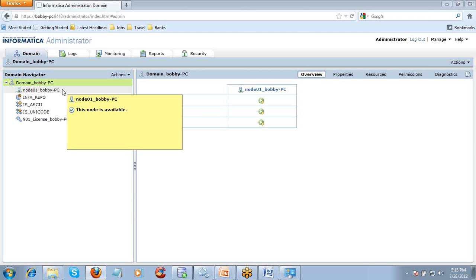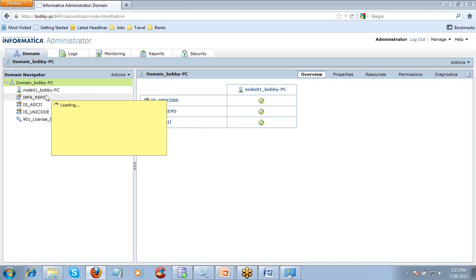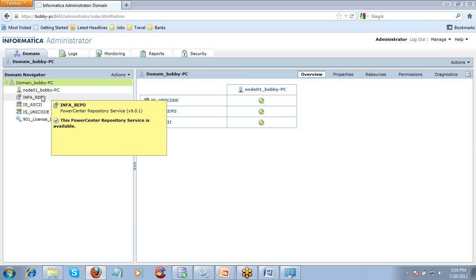If you join a domain with two nodes and one node goes down due to database or network issues, whatever Informatica services and integration services are there will automatically come up on the backup node — node two. That means node one is primary and node two is backup. Once node one is down, node two will take care of the repository services and whatever services are in that node.